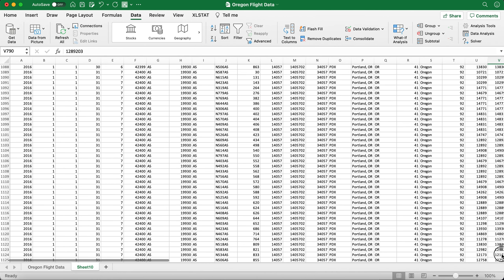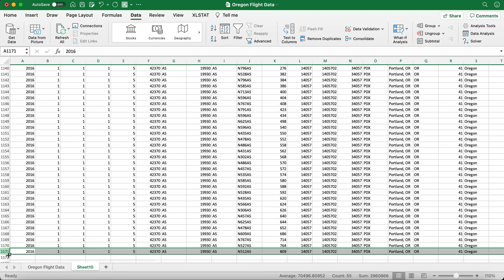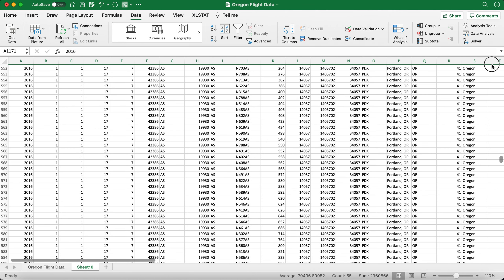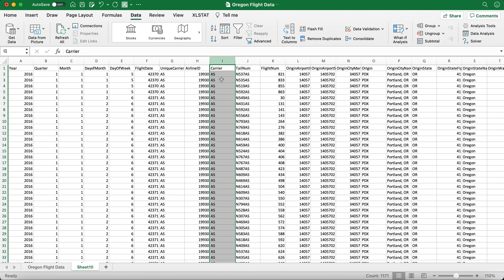Scroll down to the very last row and you can see the last entry is row 1171, meaning there are over 1,100 flights with carrier code AS. However, we only want 50 randomly selected flights from those. I have another video explaining how to do this, but I'll quickly show you here as well.